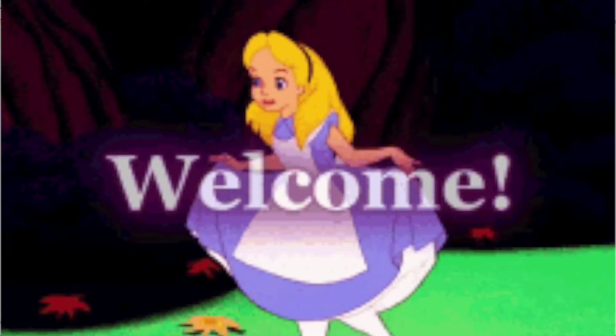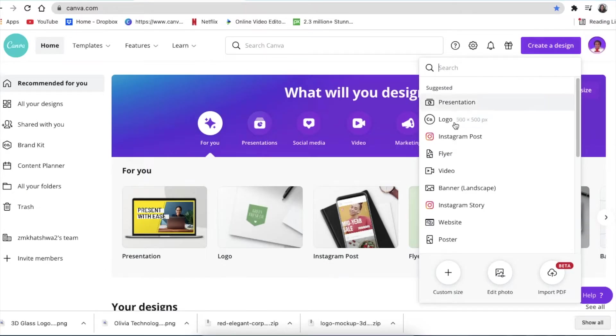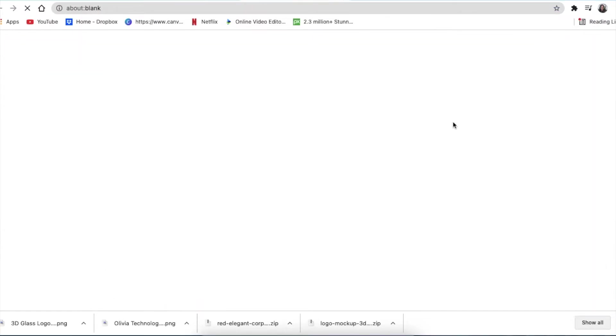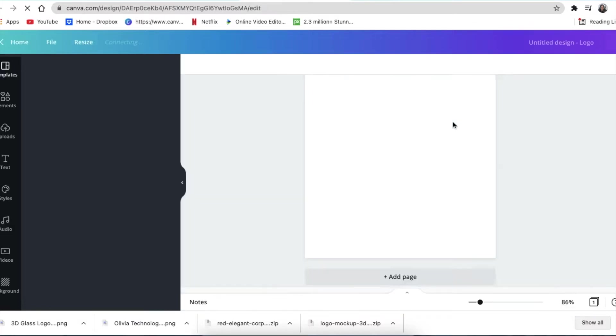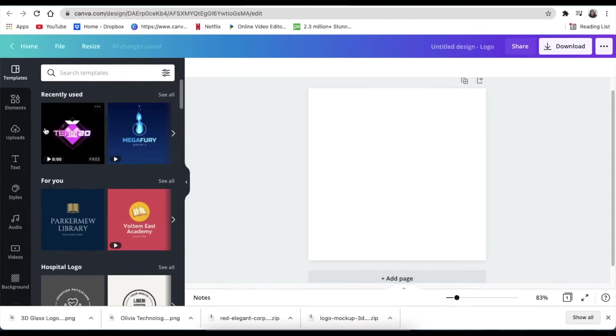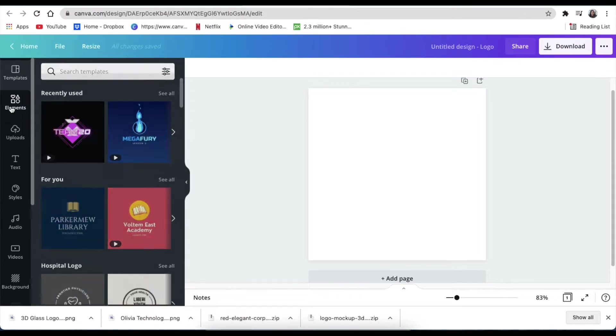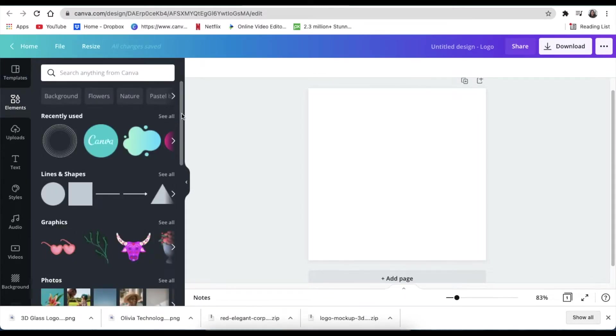From Canva, you're going to look for a logo template. We're going to use a blank template and create a new one. Then you're going to go to your elements and search for an element under your frames.